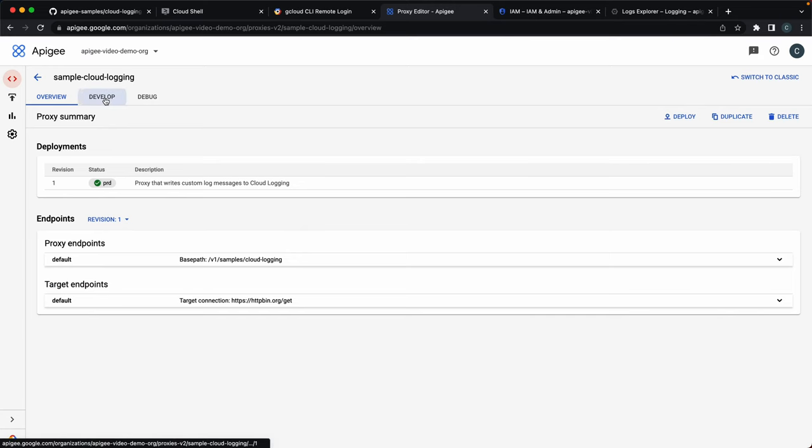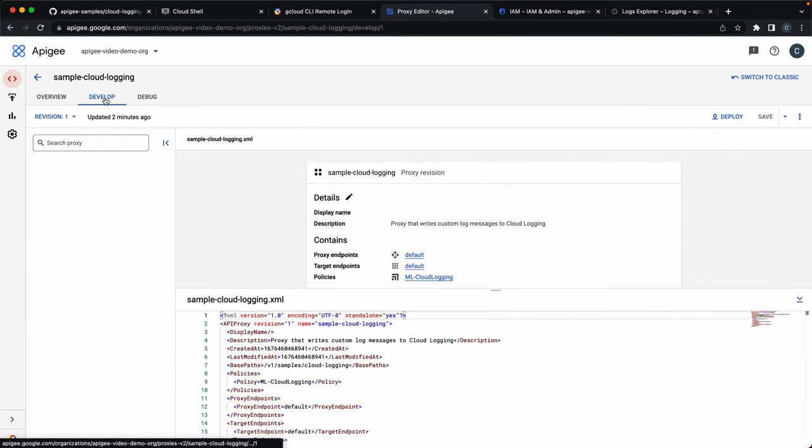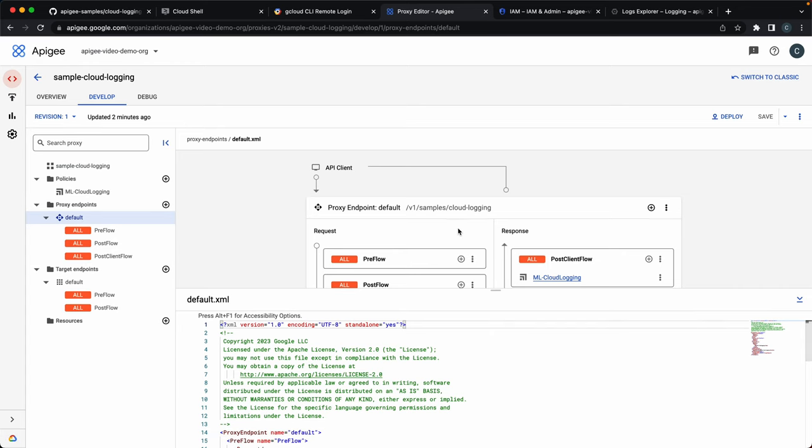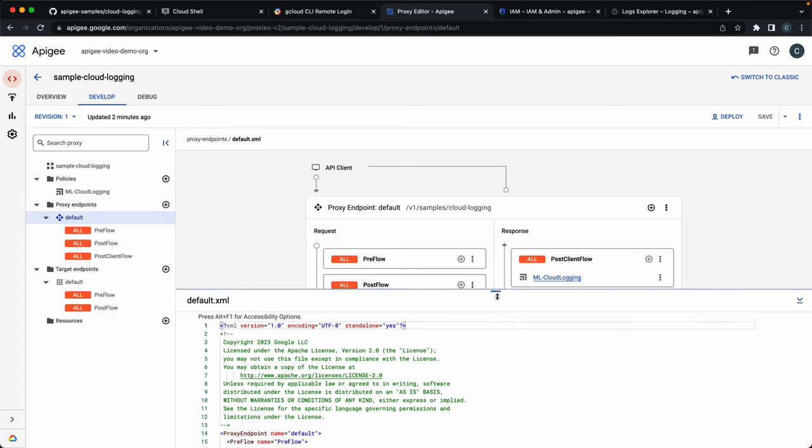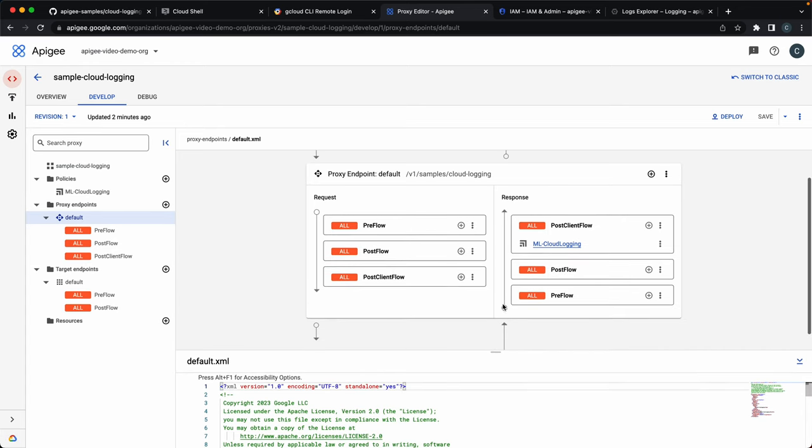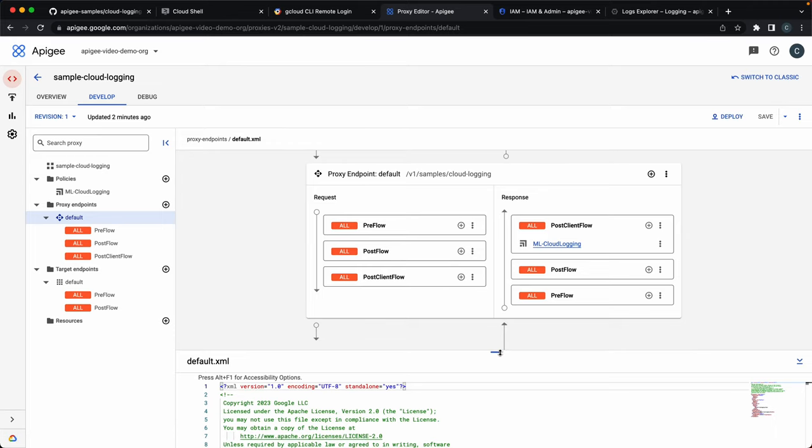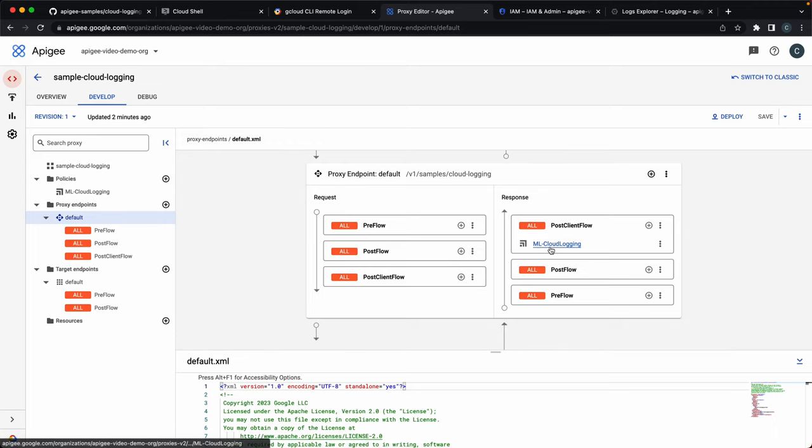Now click the Develop tab, and let's see what this proxy is all about. If you see over here, it has just a single message logging policy executing the post-client flow. This is a special flow that is executed after the response is sent to the client. It's very useful to not add any latency in issuing this log message. Let's see the policy itself.